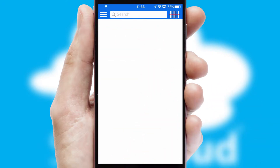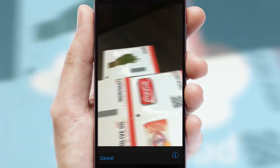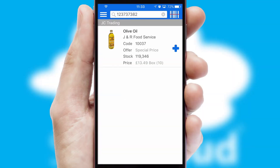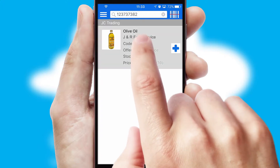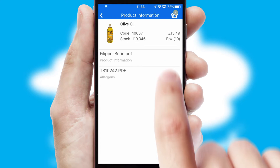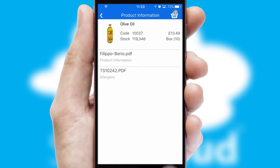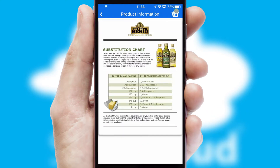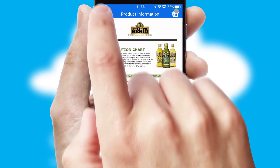Products can also be easily located and ordered by scanning any type of barcode or QR code. If you require further product information, then by clicking the information button, you'll be able to access detailed PDFs on the products.